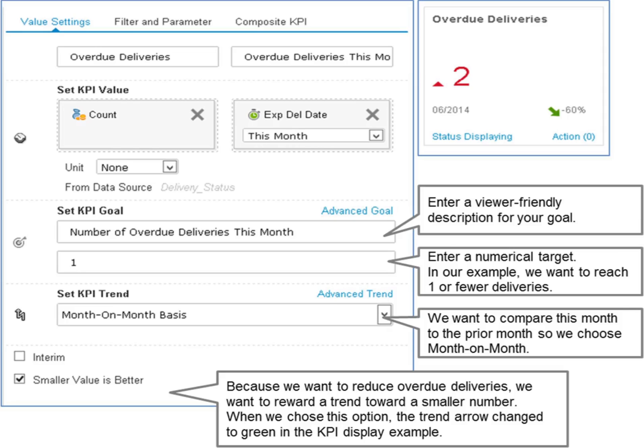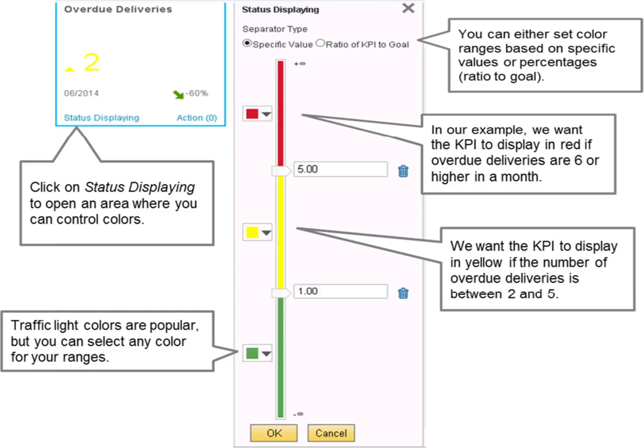You can add more complexity in setting goals and trends by using the advanced goals and trends area. You saw how the choices we made in the KPI definition change the color of the KPI in the examples in the previous figures.